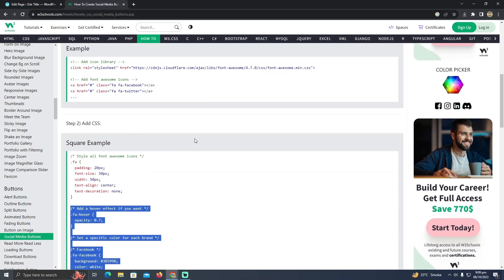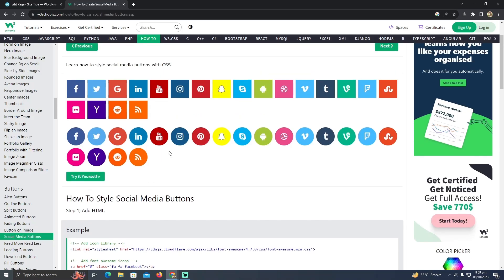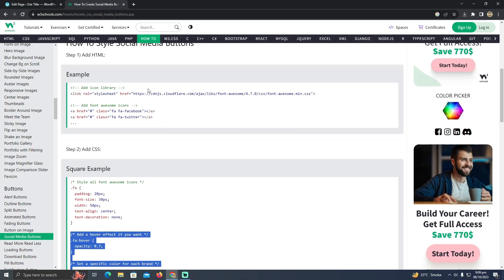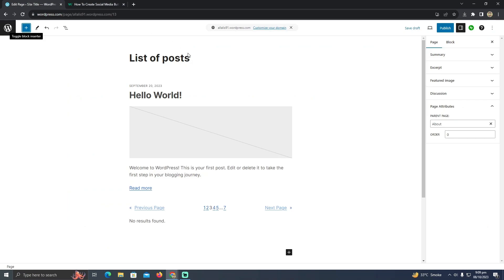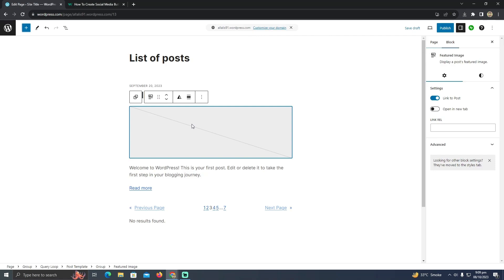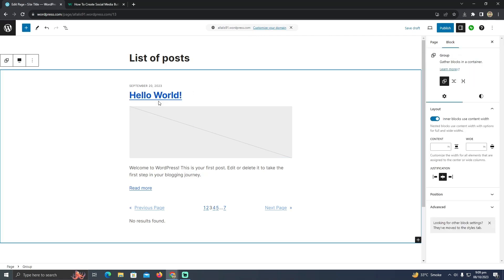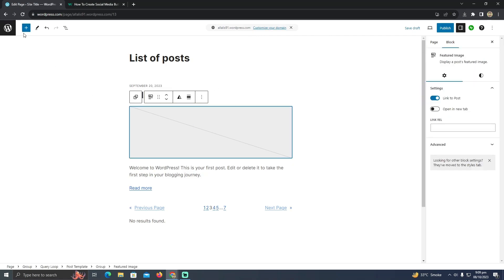For that, you have to go to your WordPress website editor. As you can see, I'm currently editing a page.